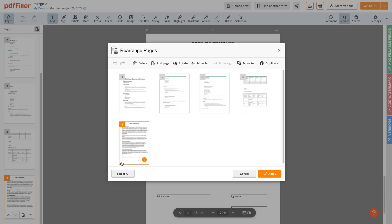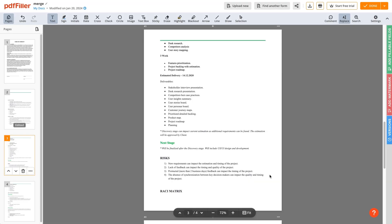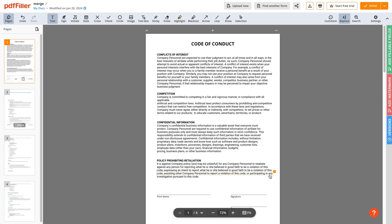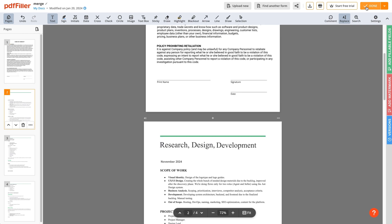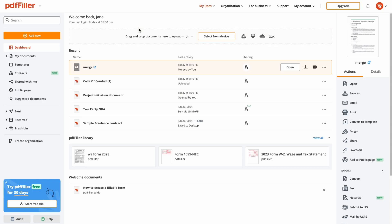Check your document one last time and save your changes. You will find your newly merged PDF in the dashboard menu.